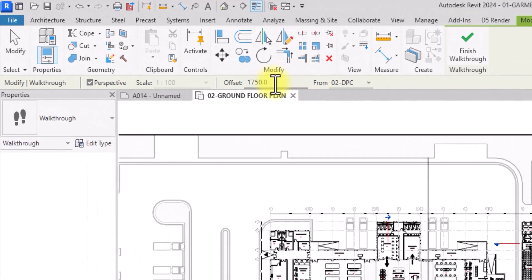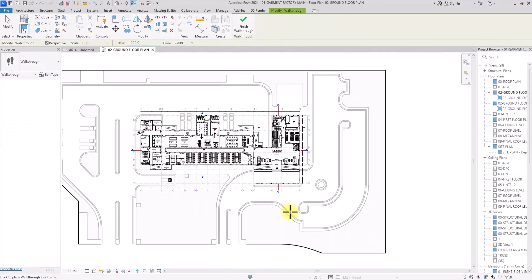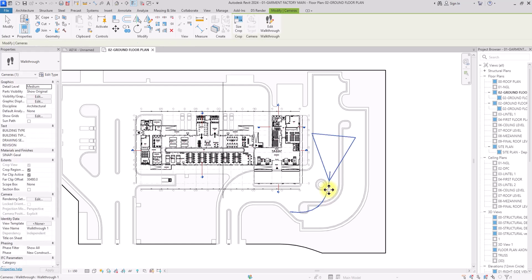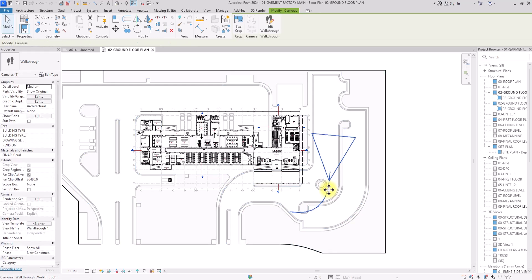Take note of this offset value — it determines the height of the camera. Let's set it at 1.2 meters. I'm going to create an orbital movement by picking a first point, a second point, and a third point, then click Escape. We've now created our animation path, and you'll see a line with triangle icons representing it.